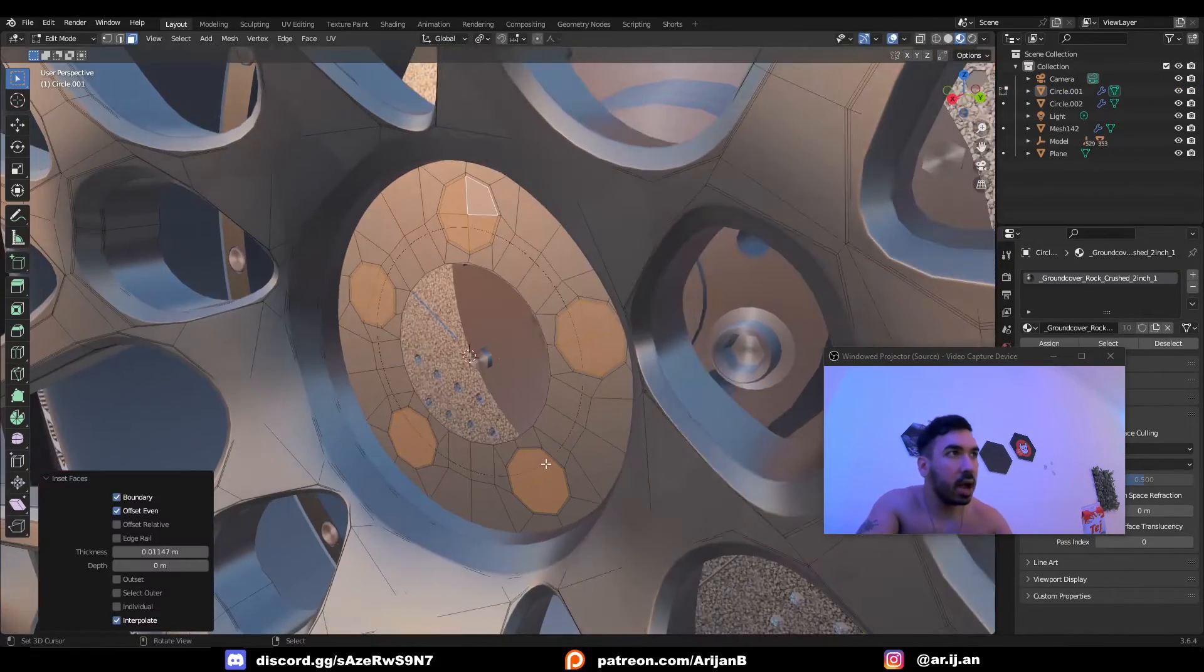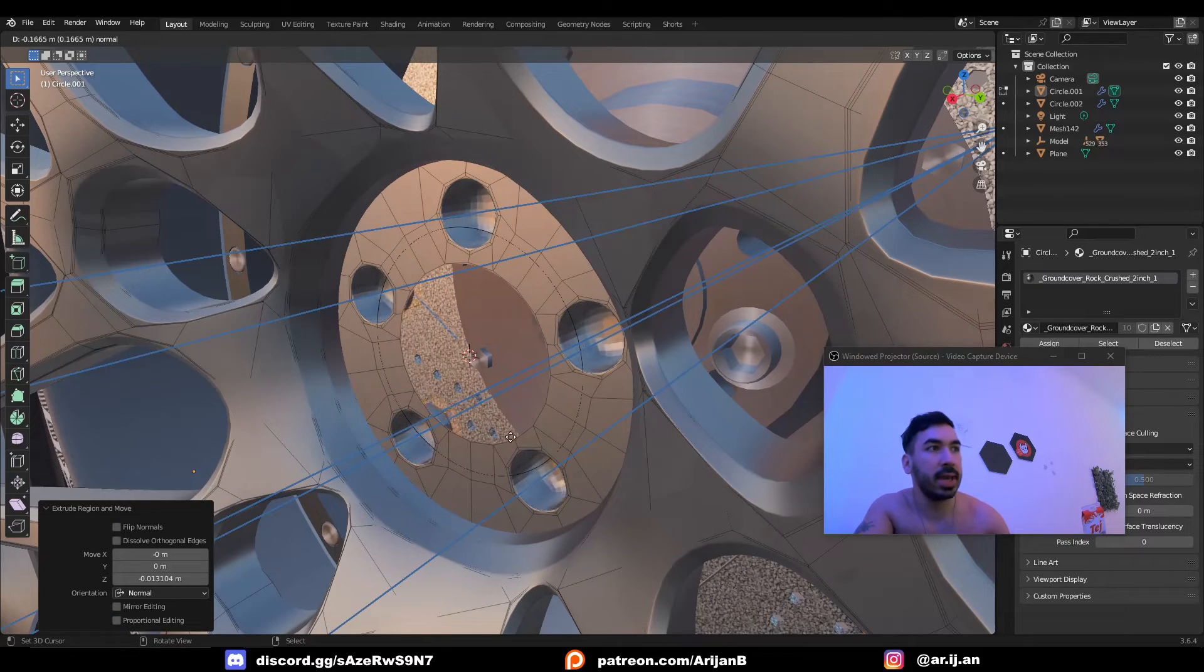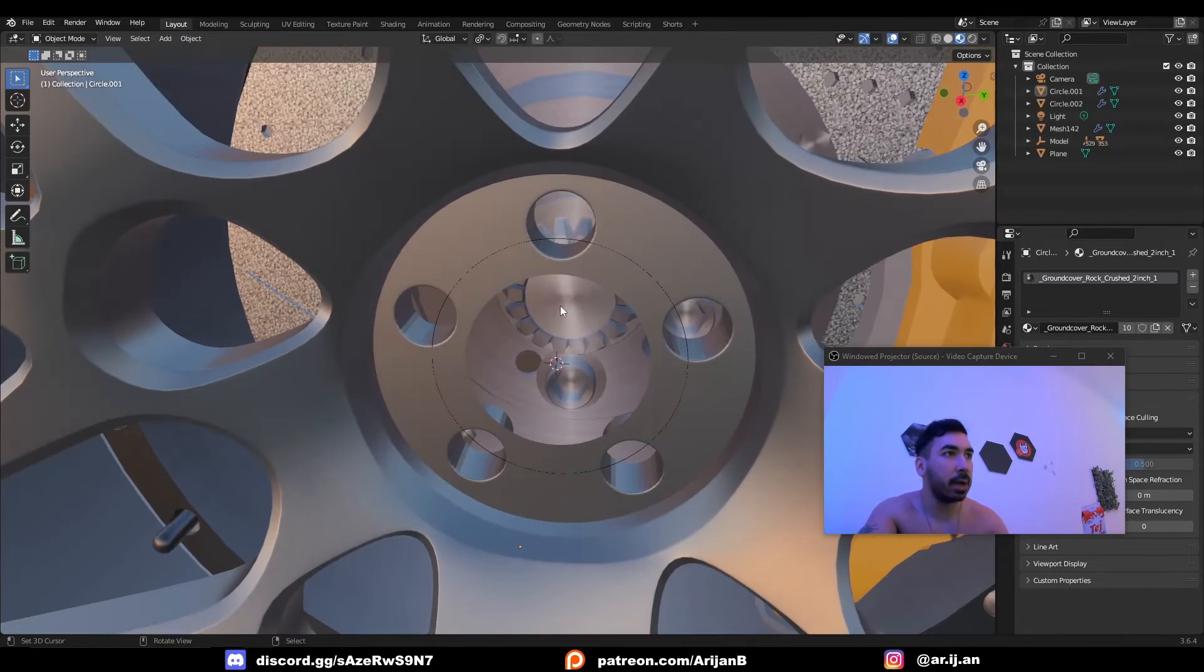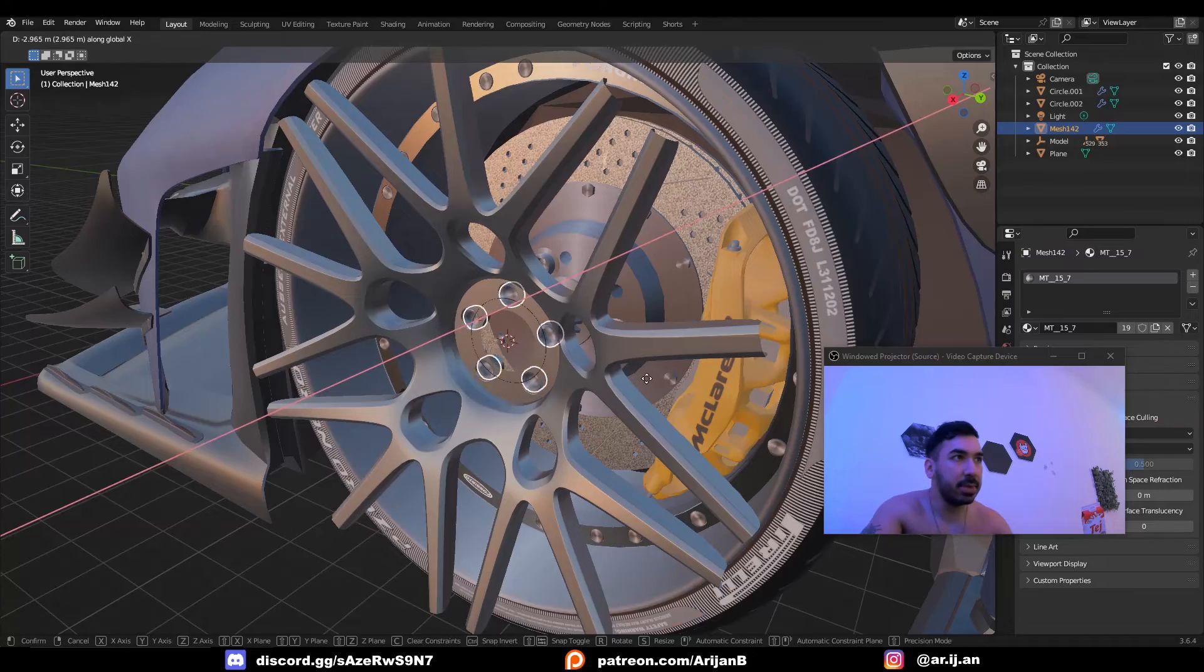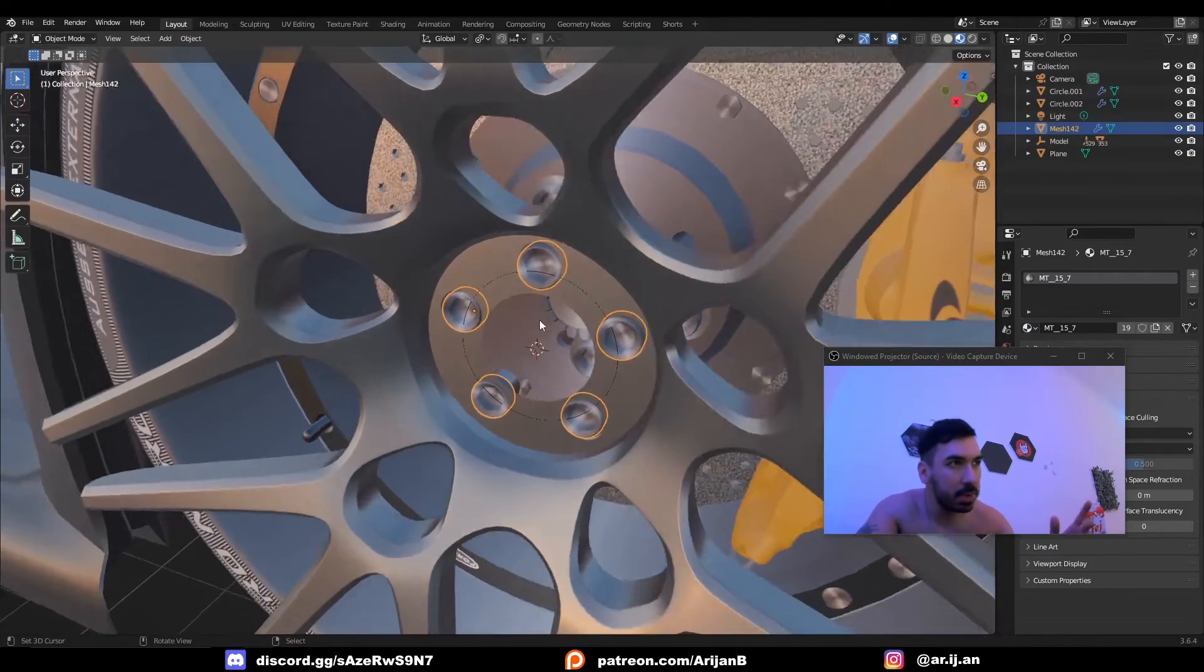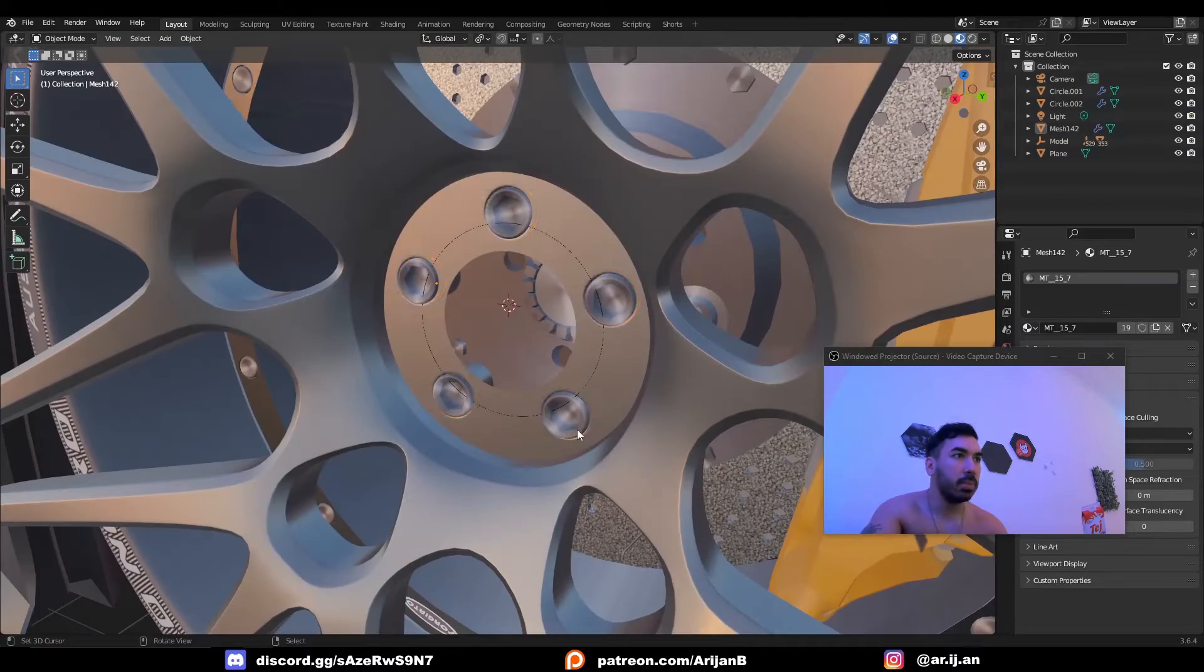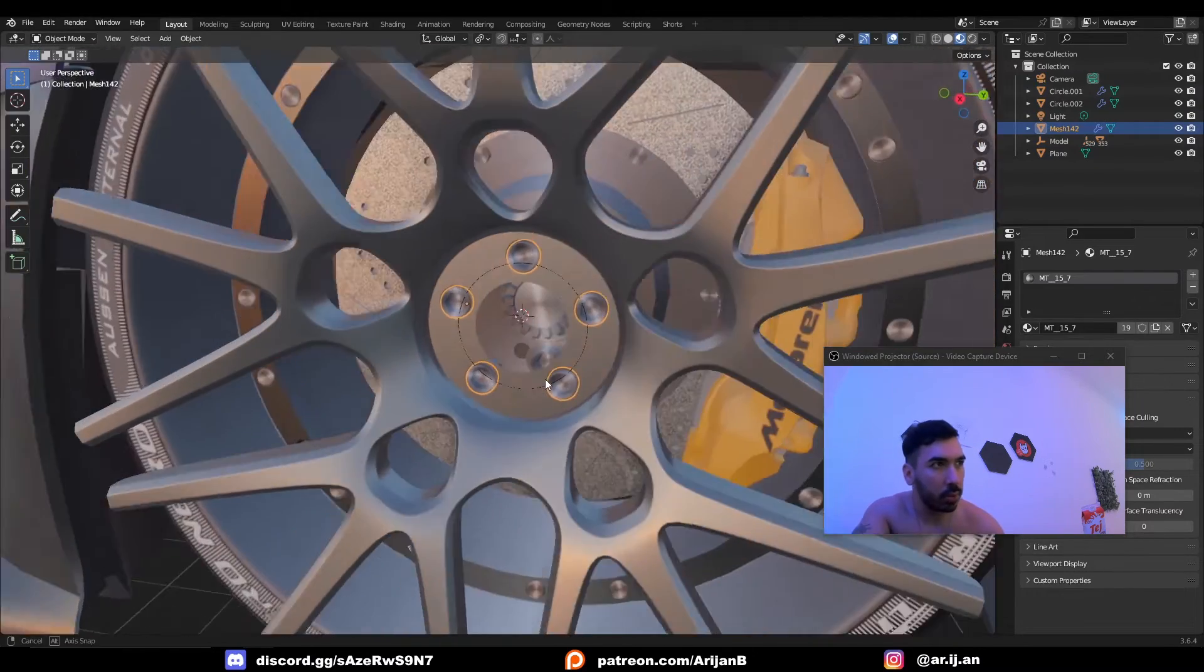Now I'm going to inset these, extrude them backwards, extrude them again, and maybe I'll delete the faces in the back but you don't have to do that. Now we can bring in some nuts which are just made out of simple cylinders which we extrude inwards. Maybe you can shape it like a hexagon or something, but this is a very important detail for our rim.